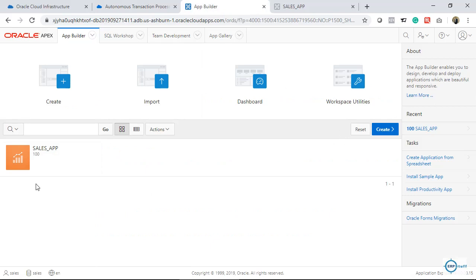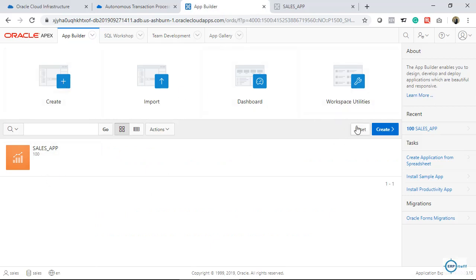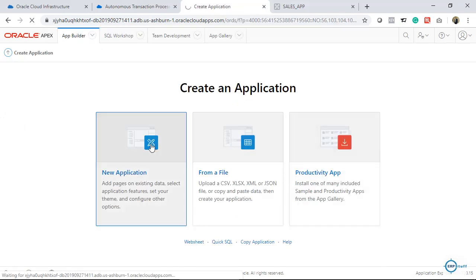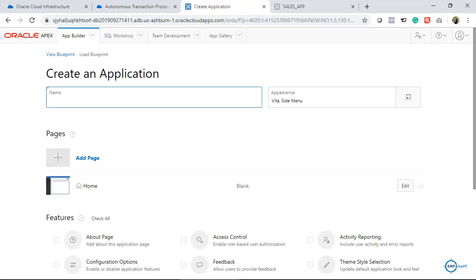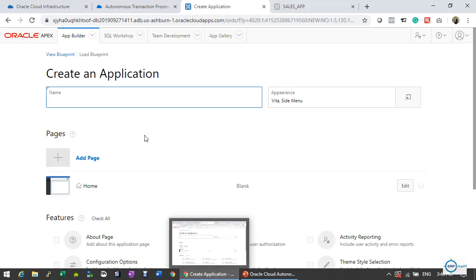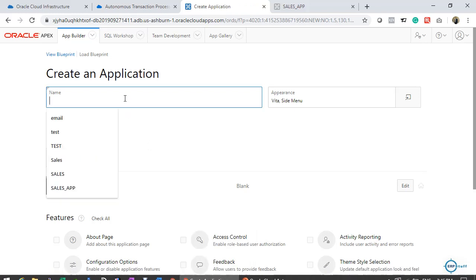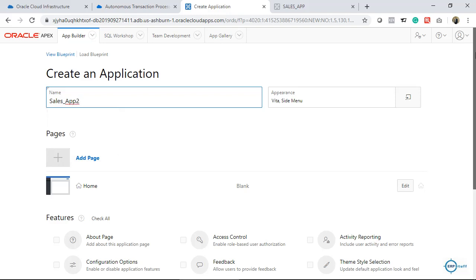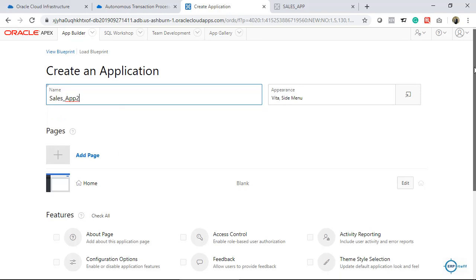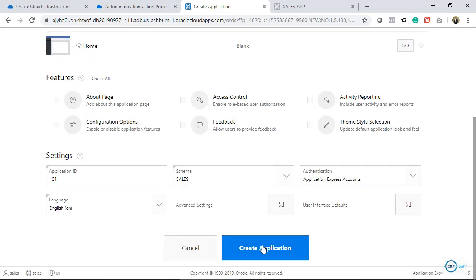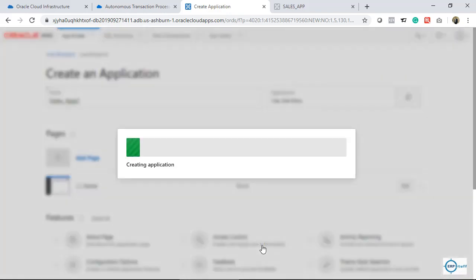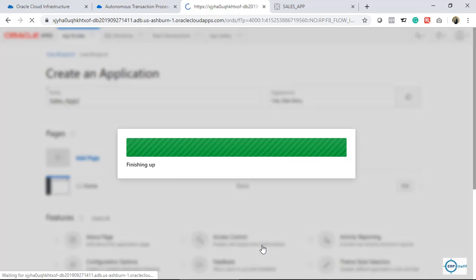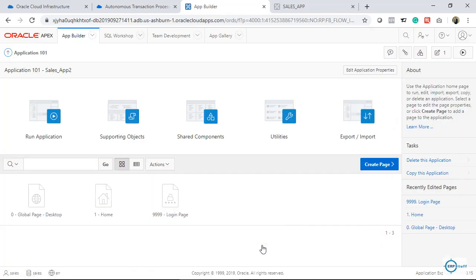Now, I will create another application. Create new application and here I will put Sales App 2 and we will proceed. By default these are created.